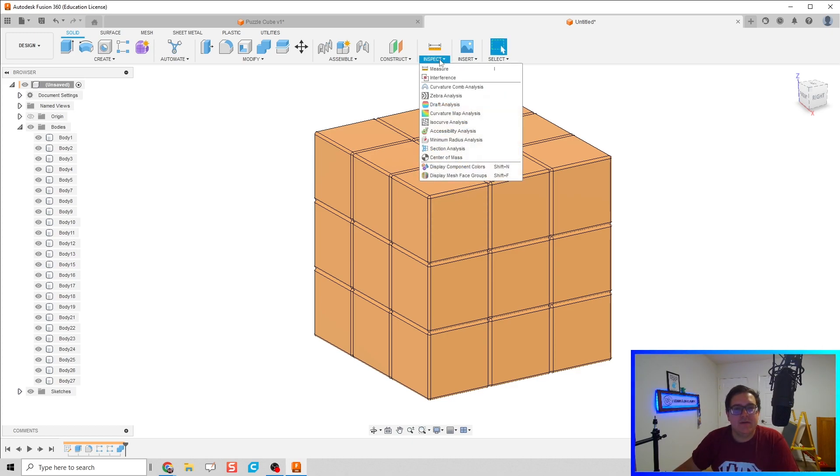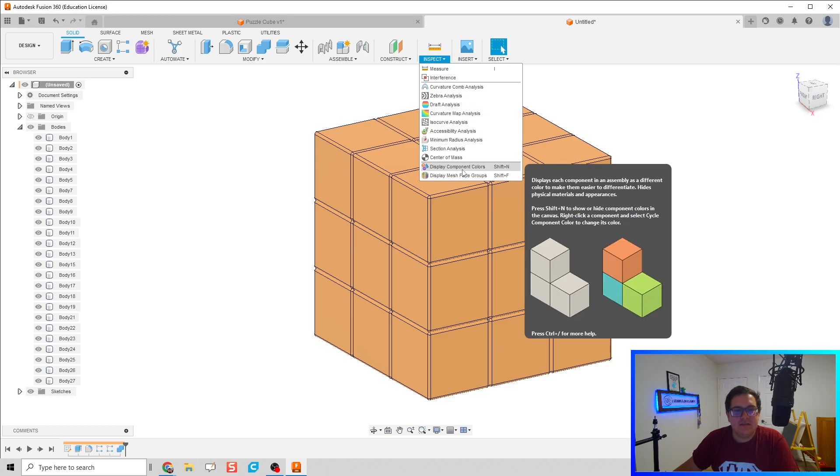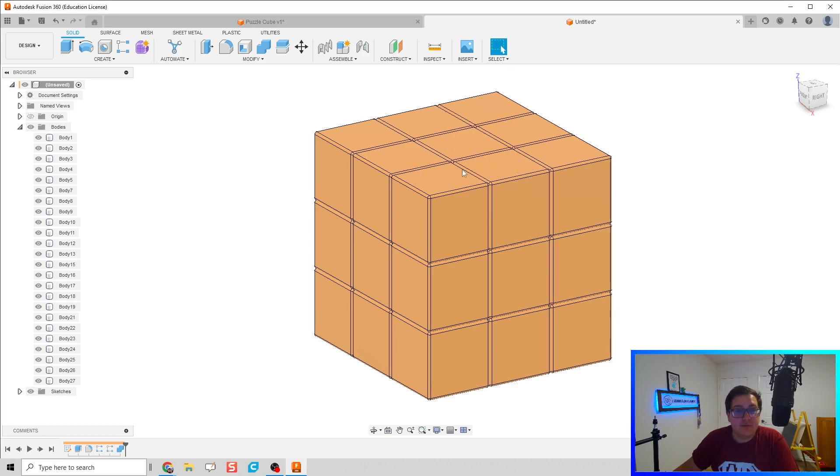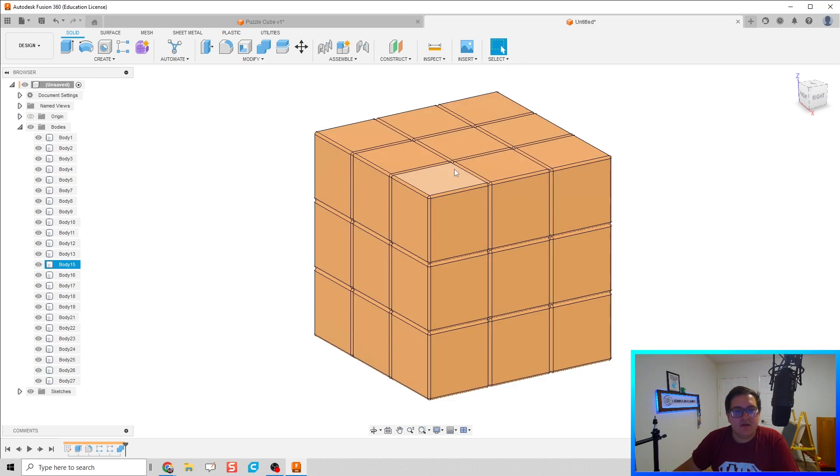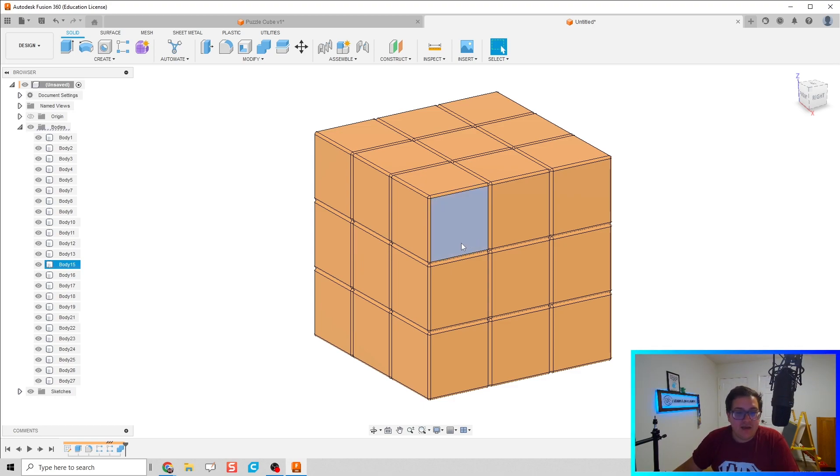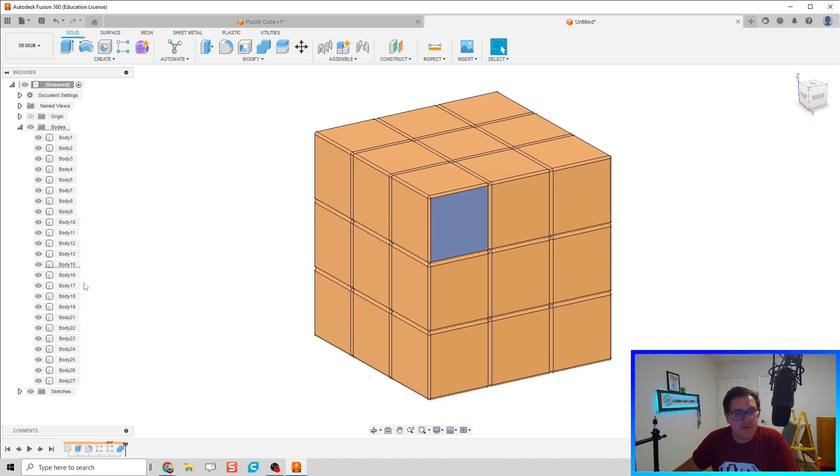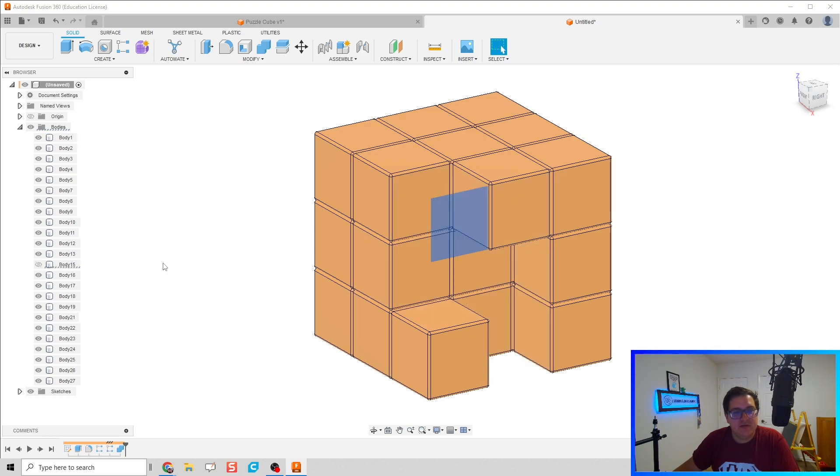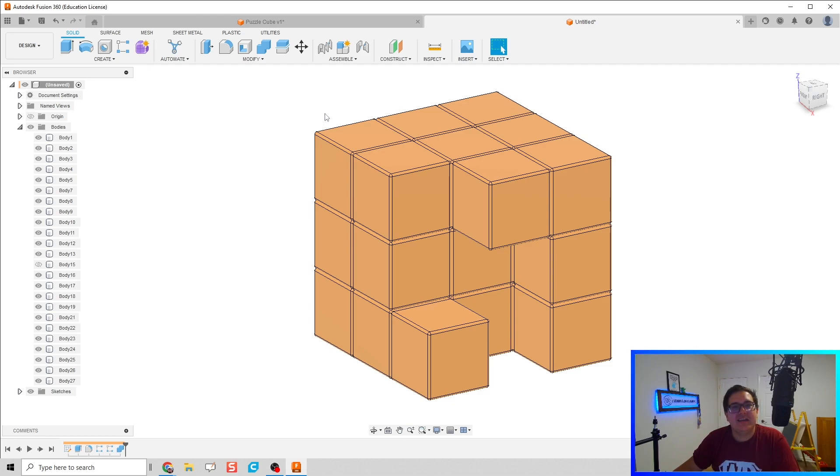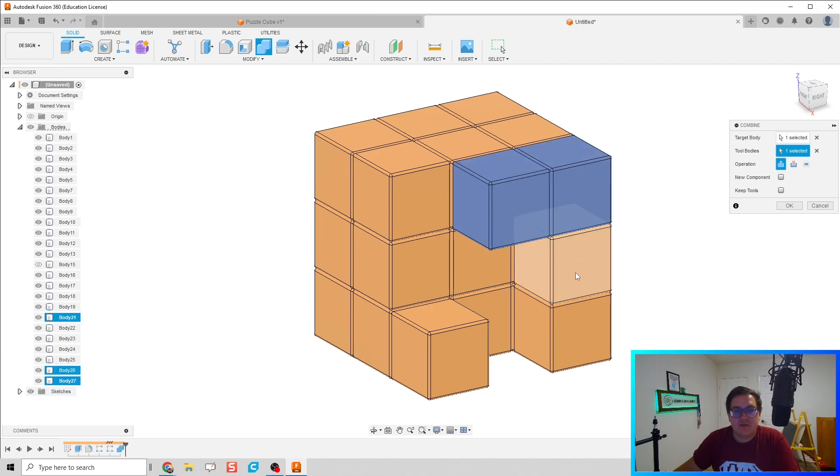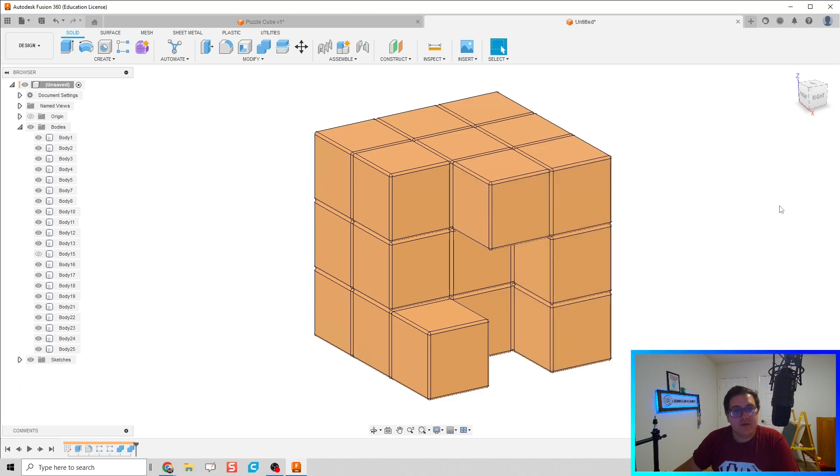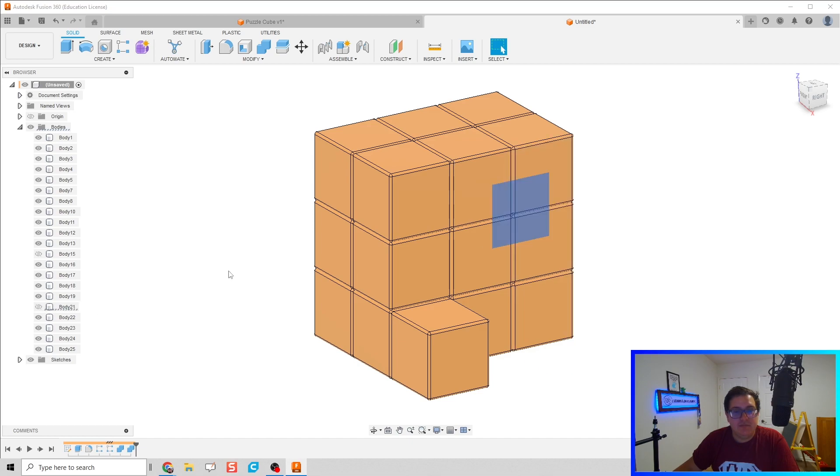All right, now what should happen is we don't see any colors yet, and that's okay because these are still bodies and not components. This display component colors you can toggle on and off, but since they're not components yet, we can't see them. However, since they are spoken for, for lack of a better word, I'm going to find where they are in our browser and just make them inactive. That way we can continue to make other pieces. So let's do that again - let's click on combine, let's click on the pieces we want to combine together, and then click OK. Then to find where that is in the browser, I'm going to click on it once and make it inactive.